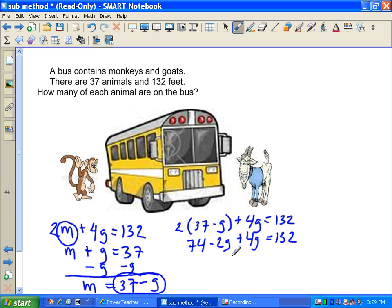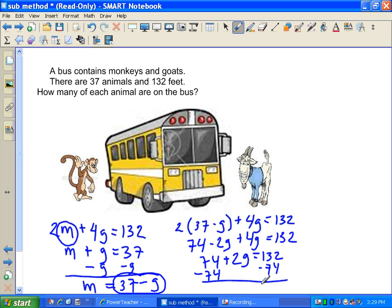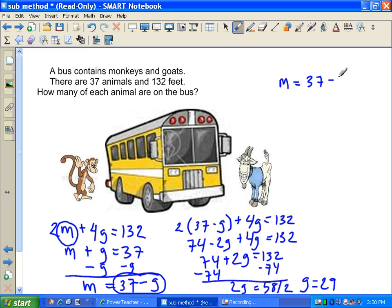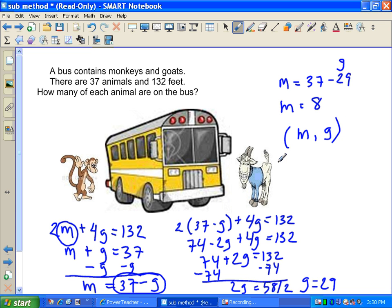Negative 2G plus 4G is 2G, so 74 plus 2G equals 132. Subtracting 74: 2G equals 58. Dividing by 2: G equals 29. We still need M, so using M equals 37 minus G: M equals 37 minus 29, so M equals 8. That means there are 8 monkeys and 29 goats on the bus.